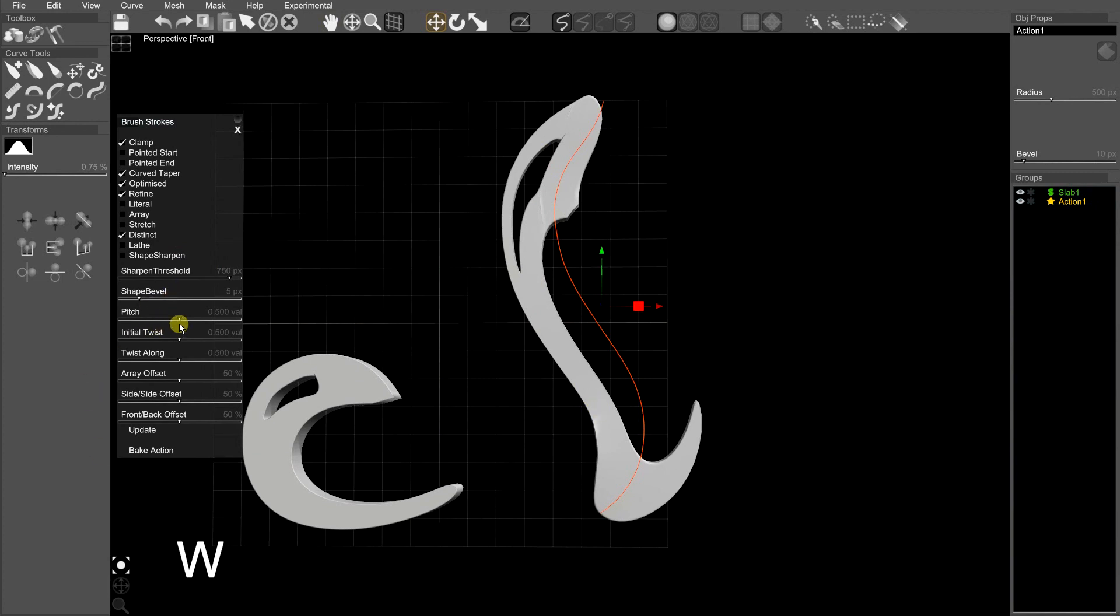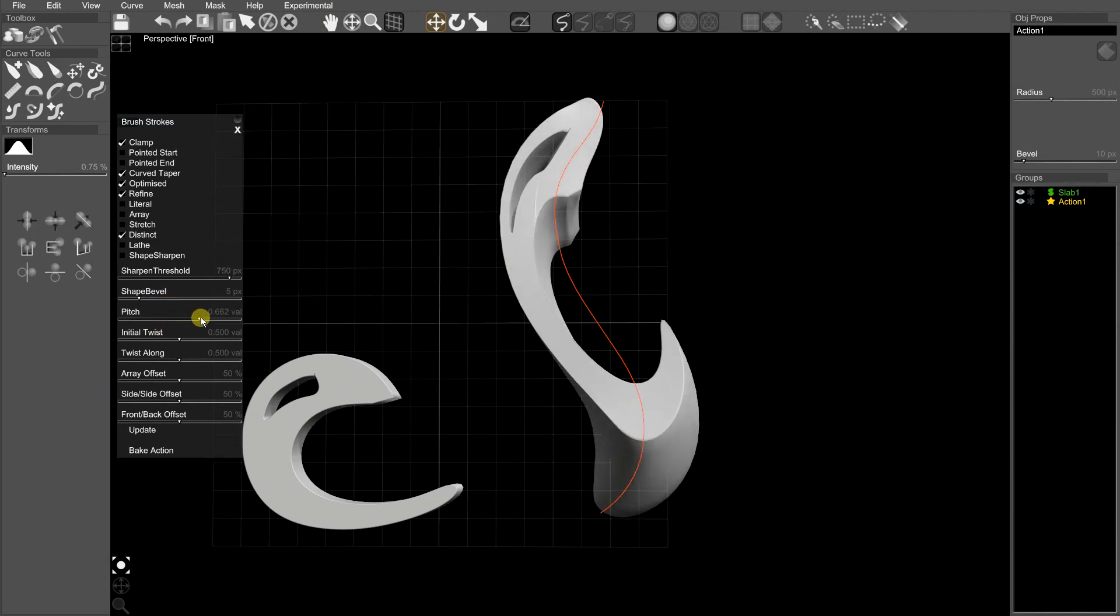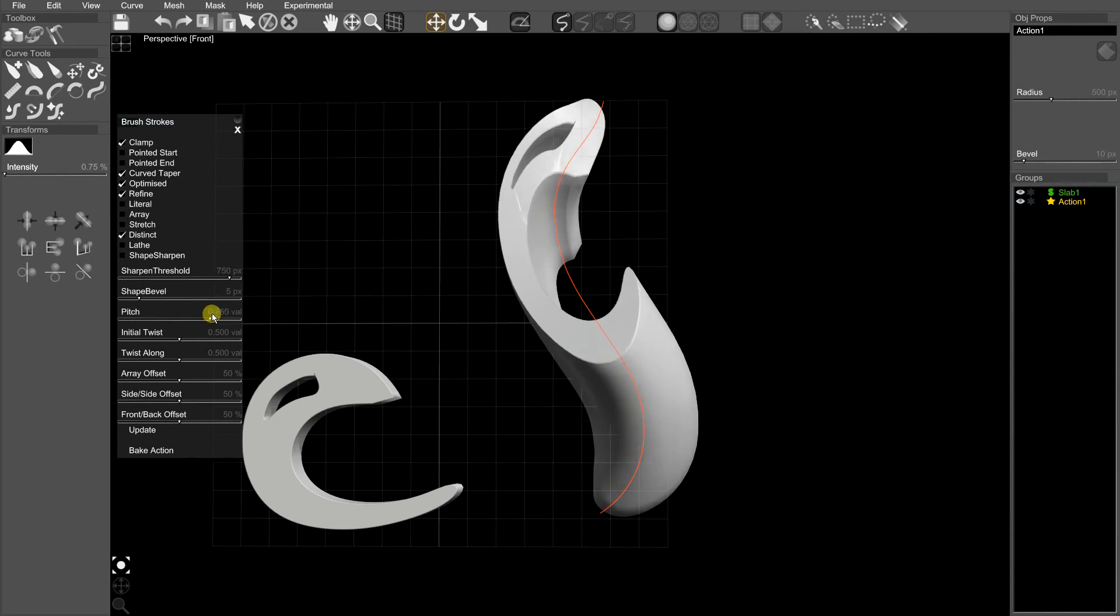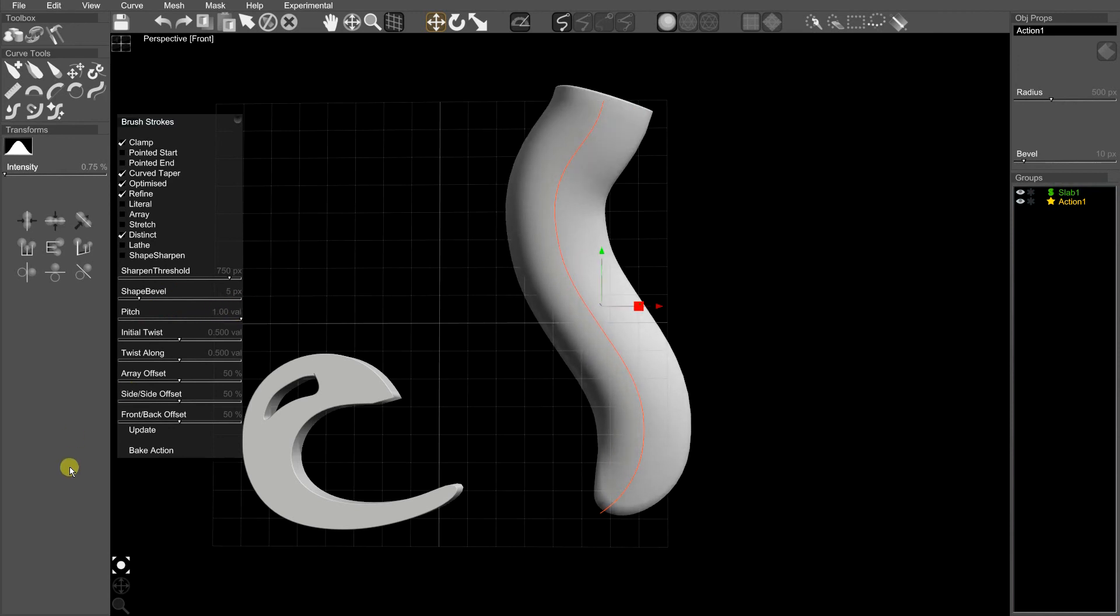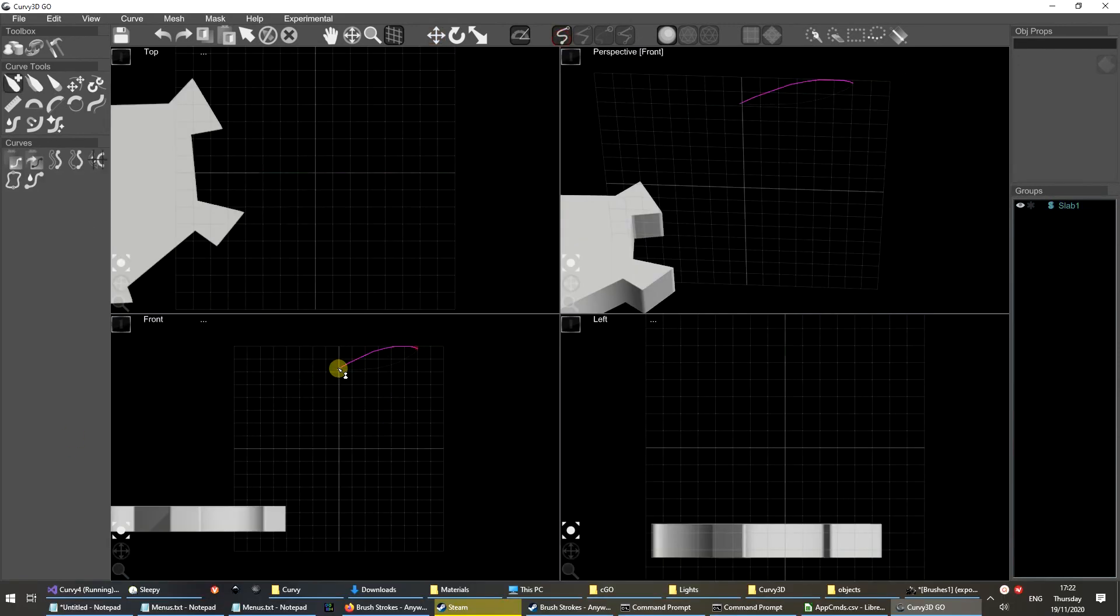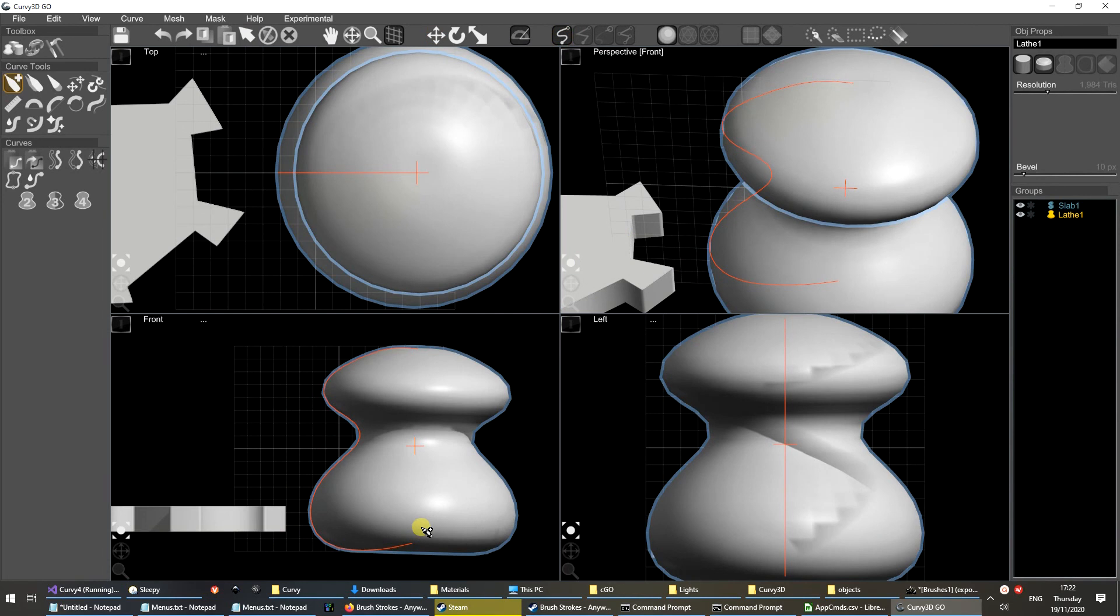If we change the pitch, we can change the direction it is stretched in. Point to point. A normal lathe is round.